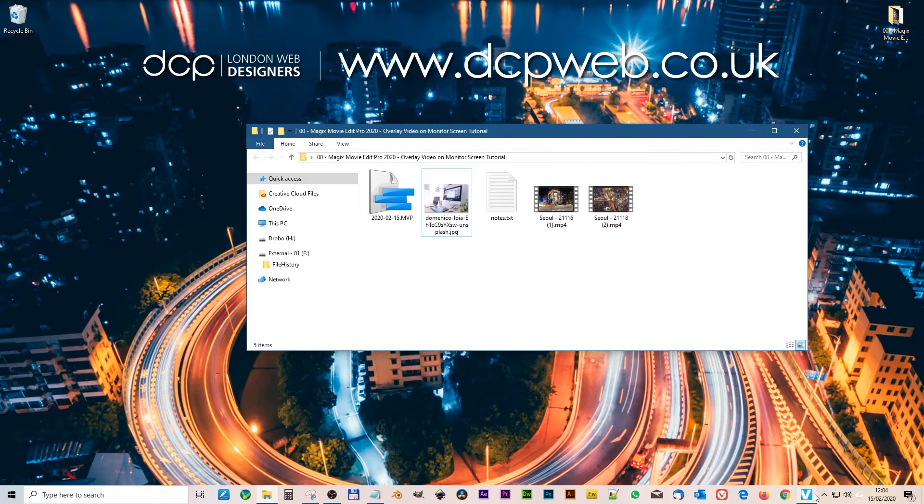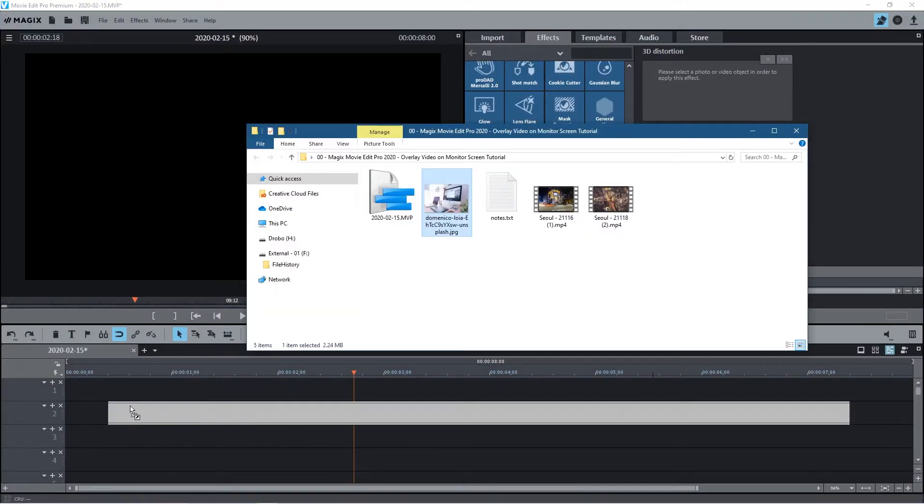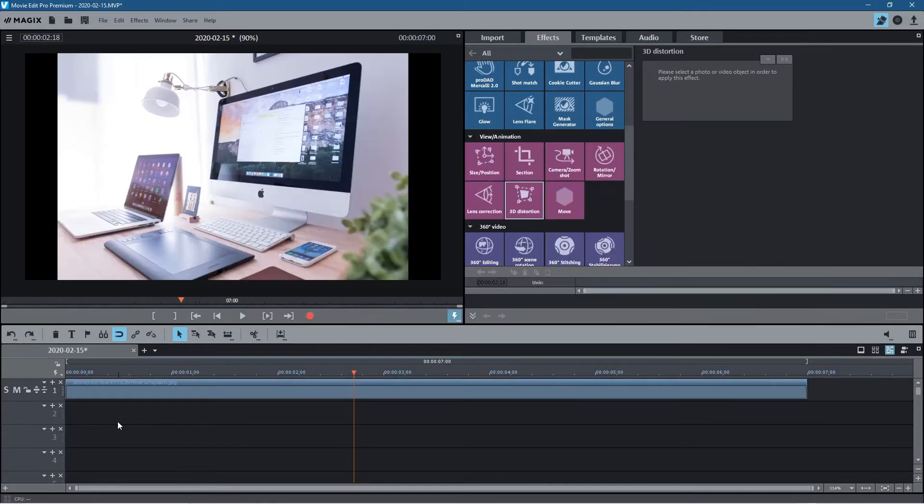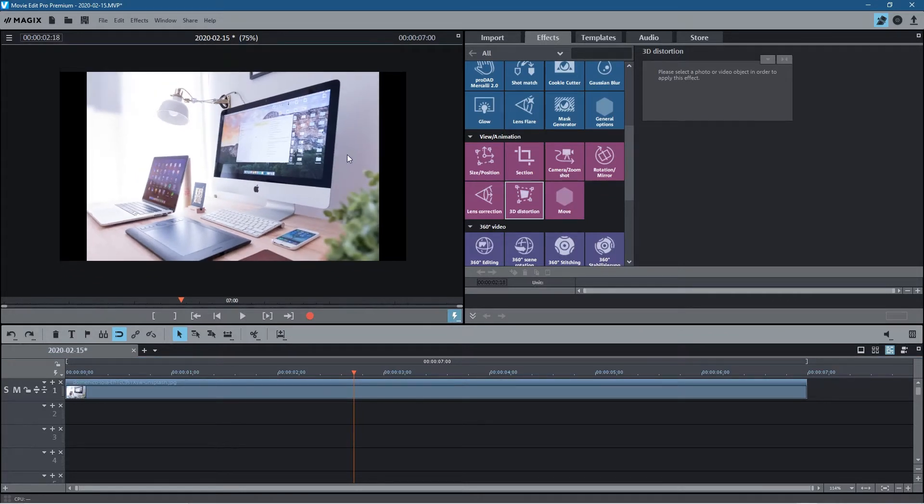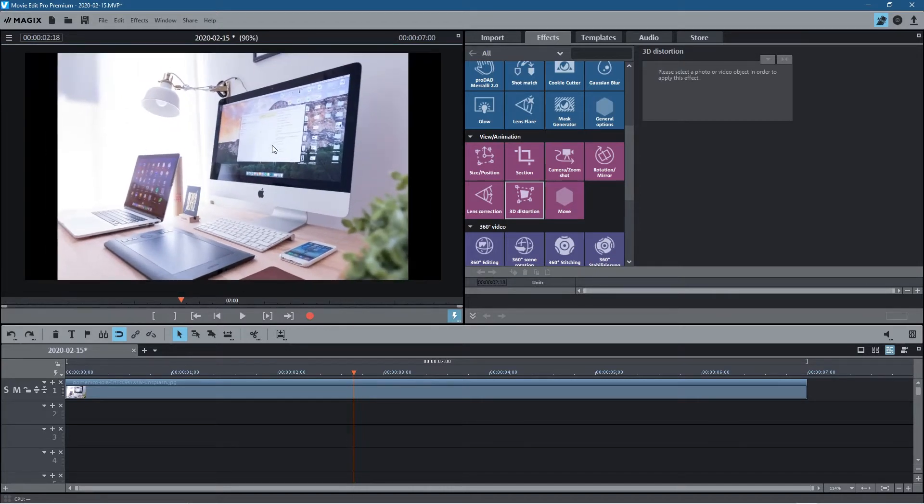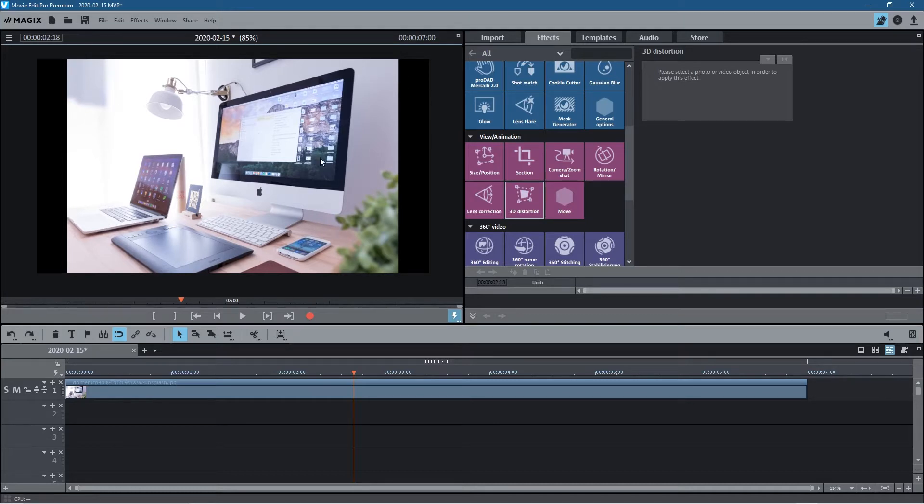Let's open up Magix Movie Edit Pro and drag this still image onto the timeline. If I hold down the control key and use my mouse wheel we can see there's black bars there. We hold down the control key to zoom in and out, and at 85% I can see the black bars so I want to fix that first.